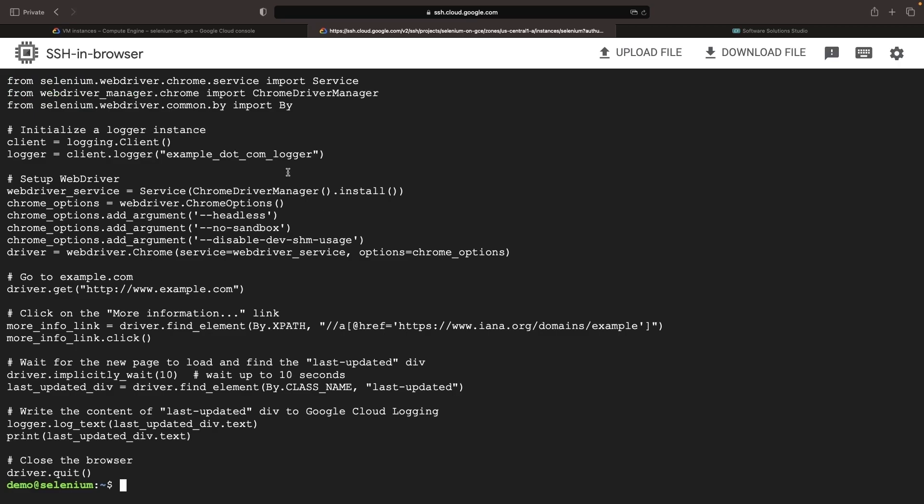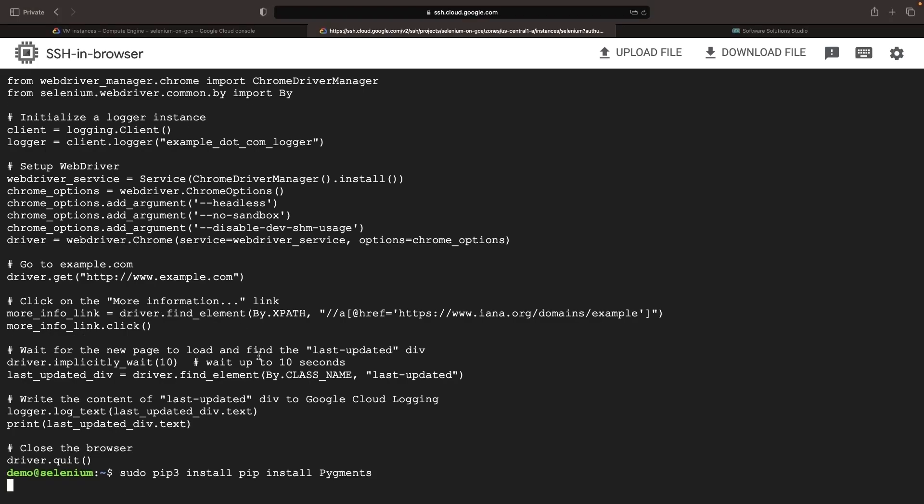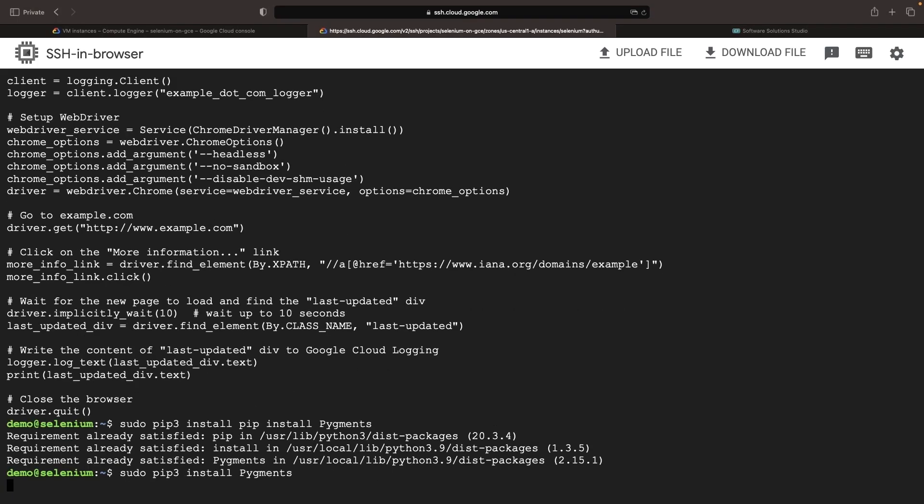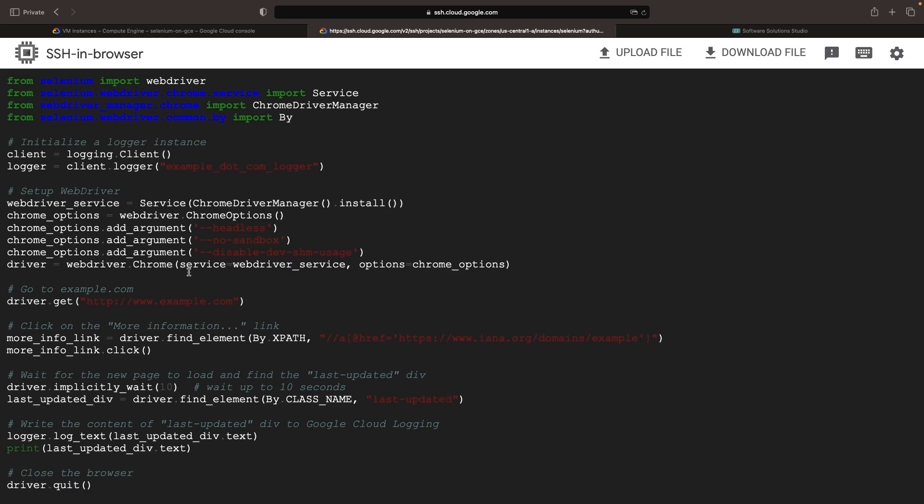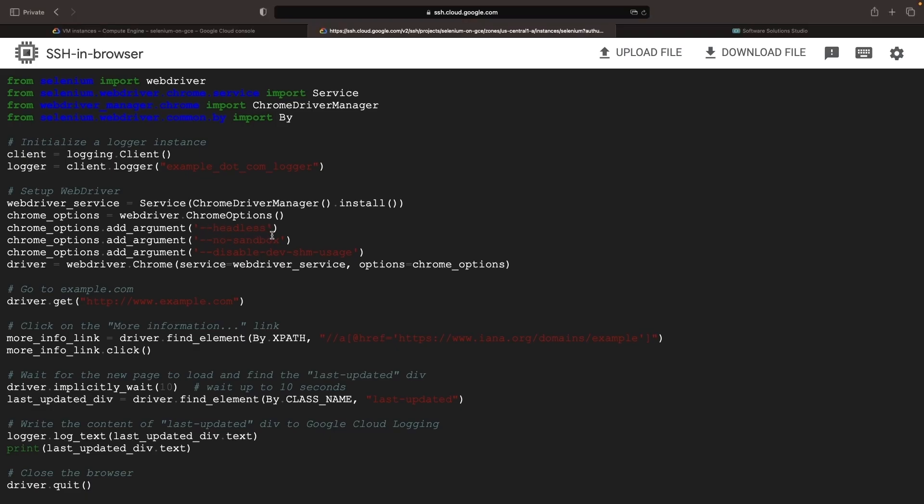Let's turn our attention to the Python file now. To make our code more readable and aesthetically pleasing with syntax highlighting, we'll use pigments for the print. The script first initiates Google Cloud Logging and configures our web driver. The options are critical, especially since we'll be operating Chrome in a relatively low resource VM. So we'll want to specify options like no sandbox and disable dev SHM usage to enhance stability and performance for our use case. Our script will guide us to example.com and extract the last updated timing.